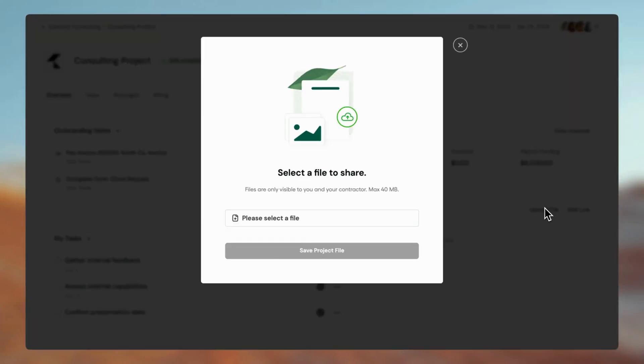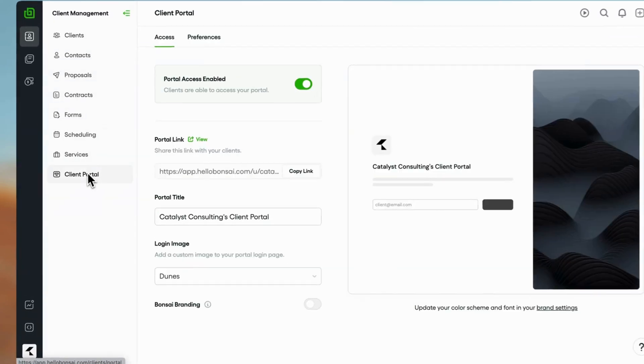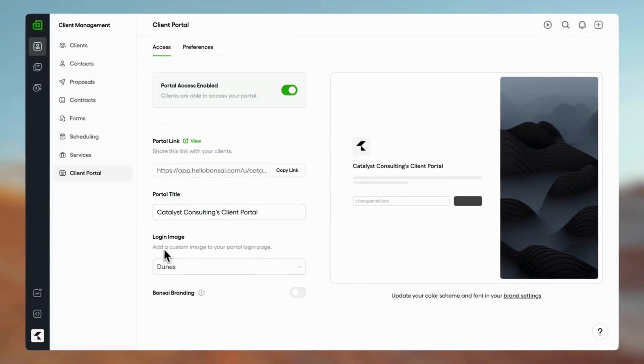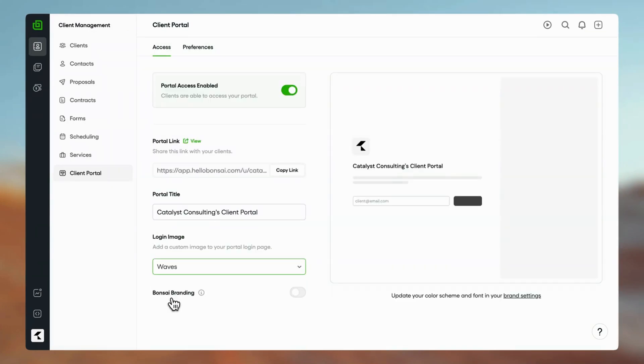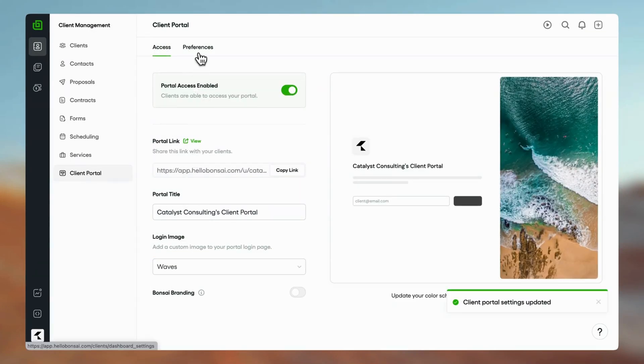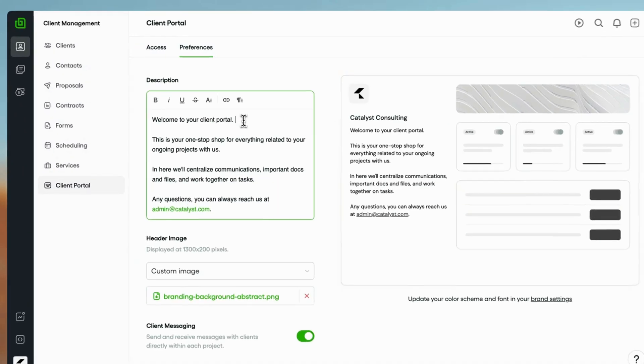You can fully customize your portal in the settings. Here, you can personalize your portal with branded images on the login page and dashboard. Add a description and welcome message to greet your clients when they enter your portal.